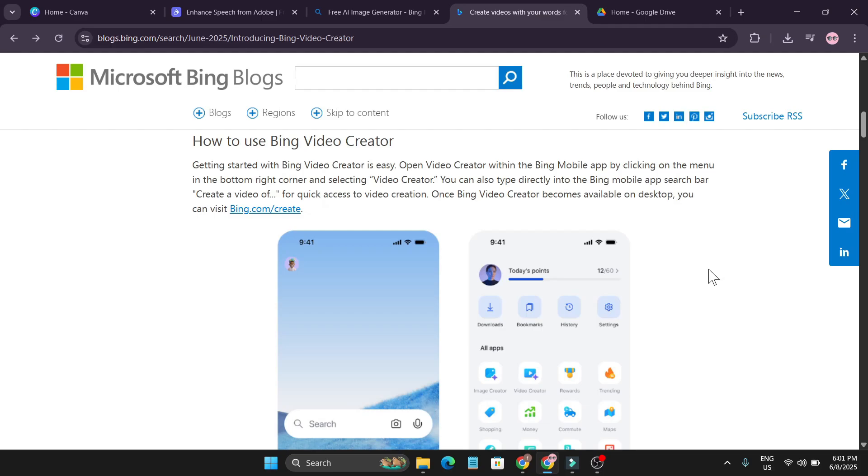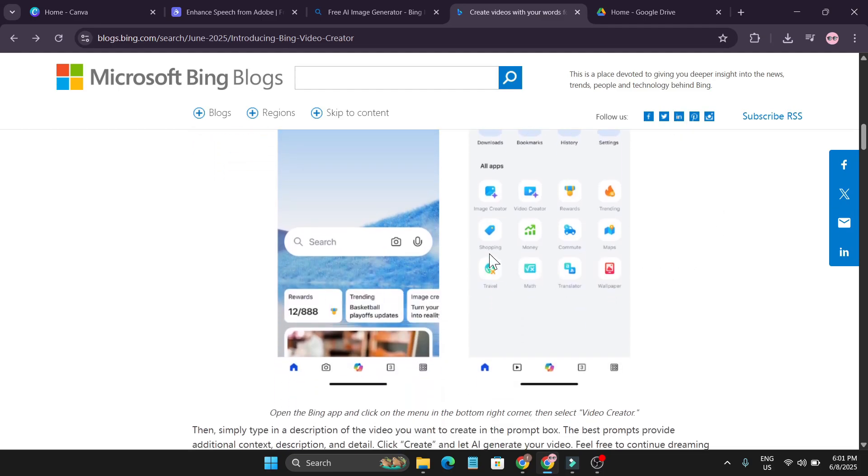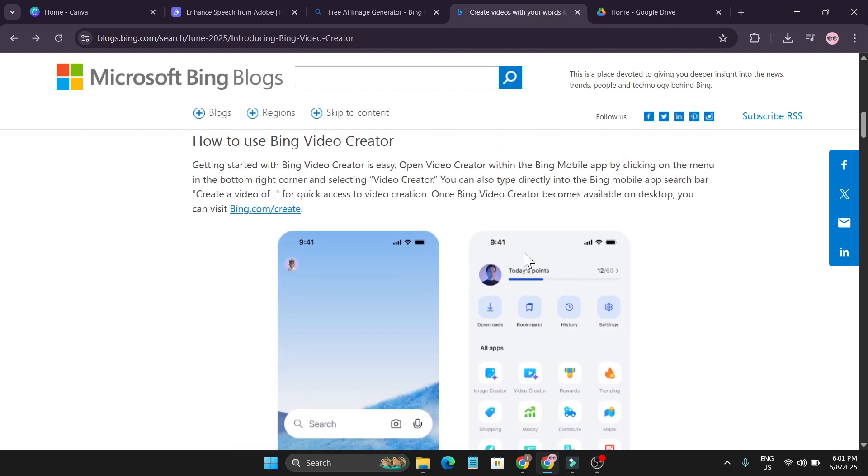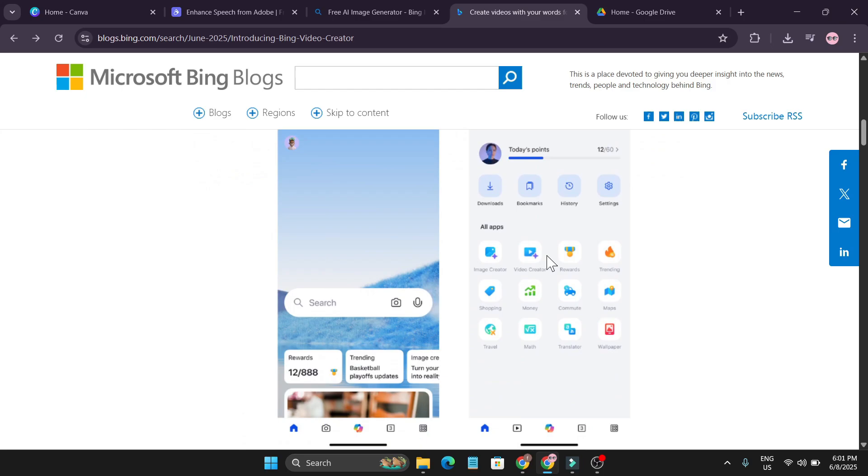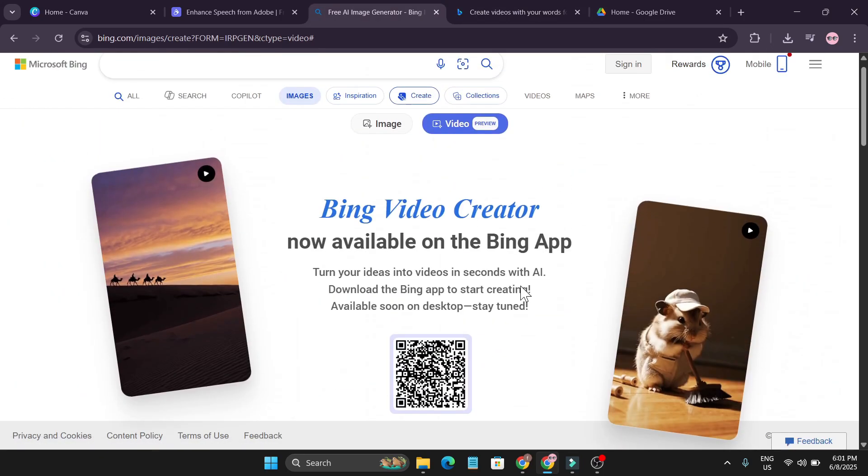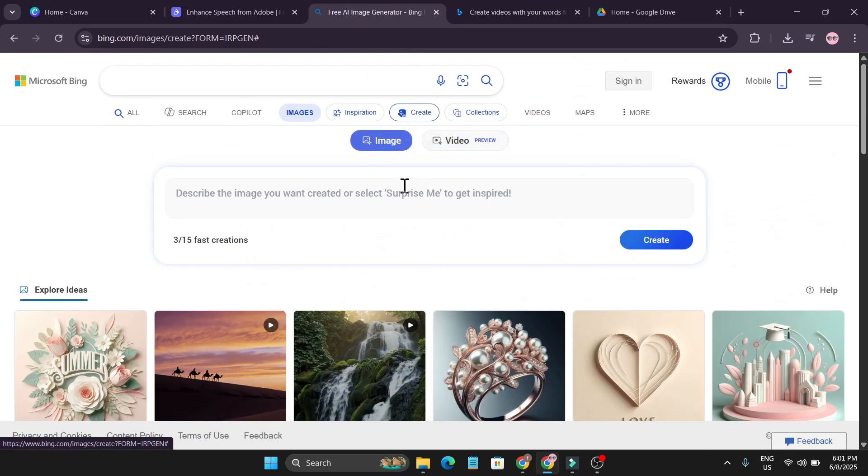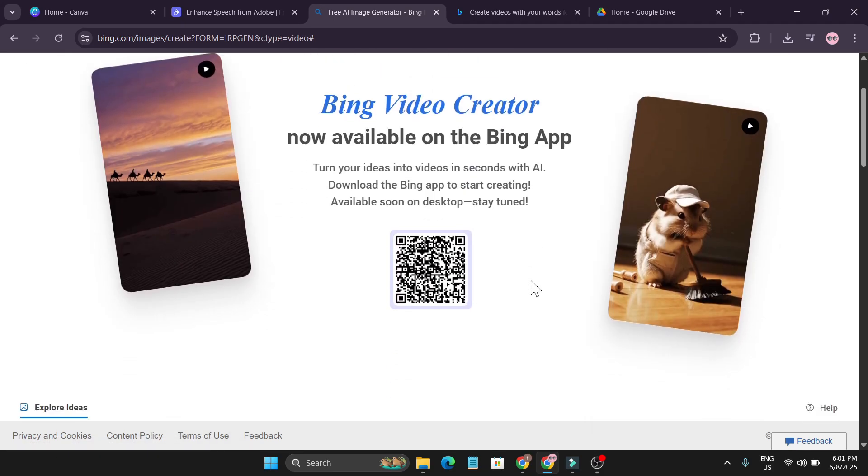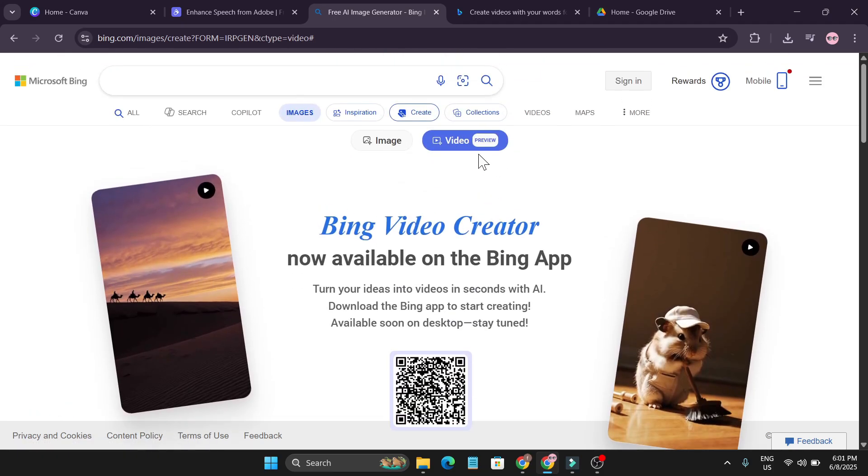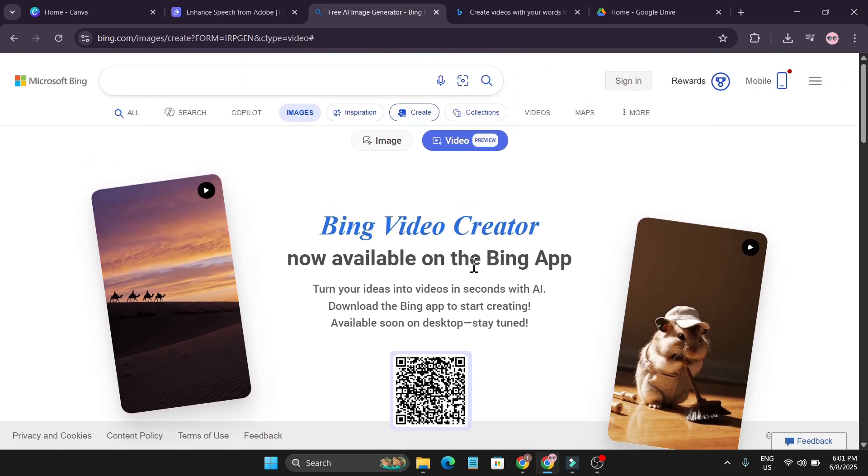Now if you go to the website, they're saying that you can use it in the Bing mobile application. Right now it's not available on the desktop. If I go to Bing Creator here, you can see you can only create images but you cannot create videos on the desktop website. You have to download the Bing application.